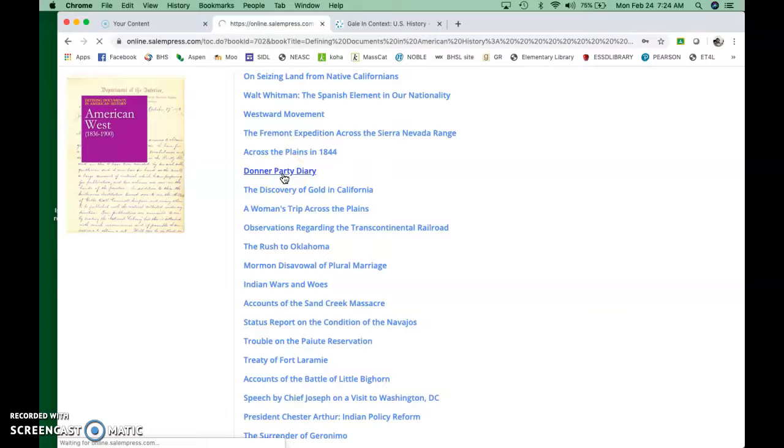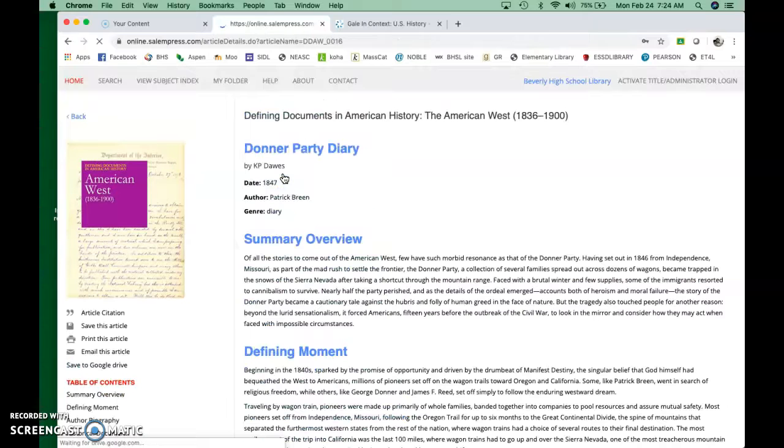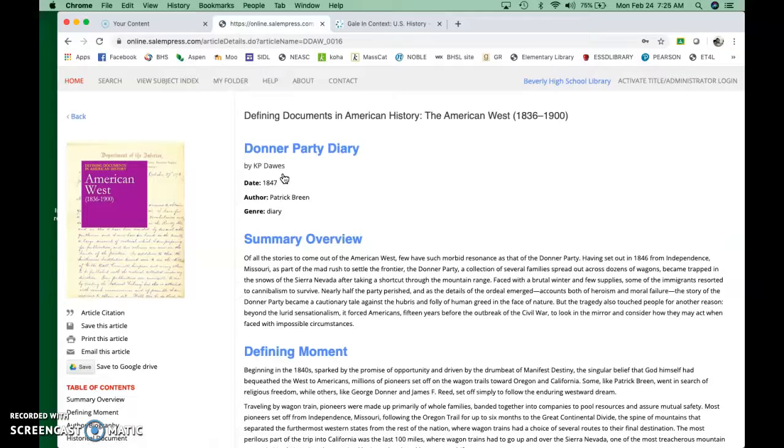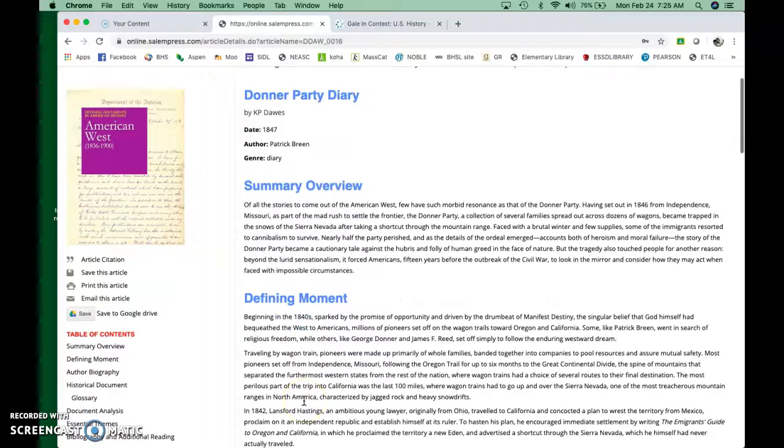Do you guys know about the Donner Party? It was a bunch of people who were going west who ended up getting trapped in the mountains, the Sierras, and ended up, well, they resorted to cannibalism. It was quite something.